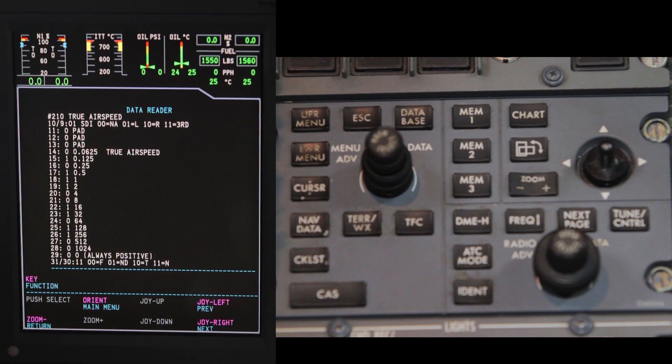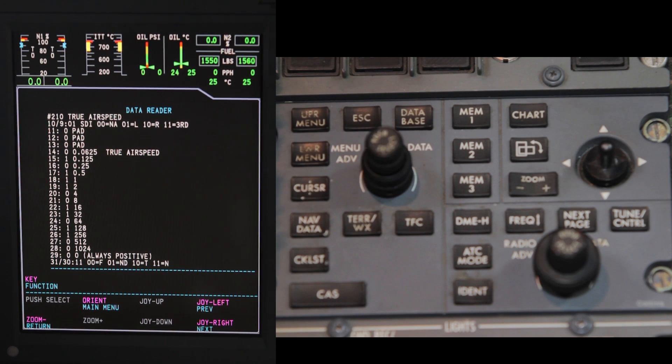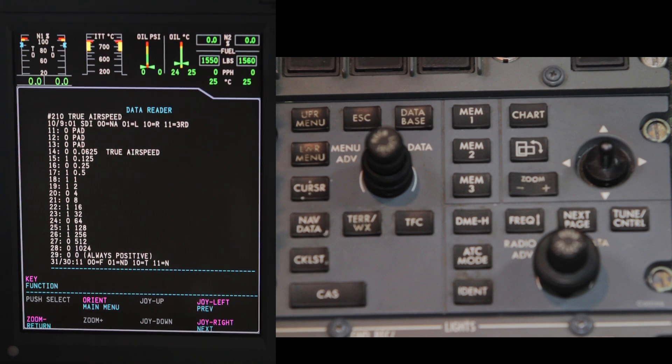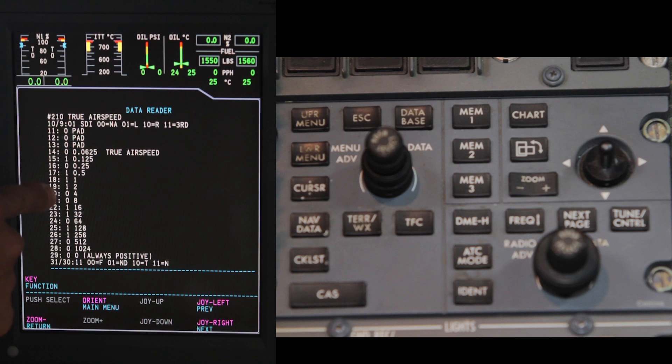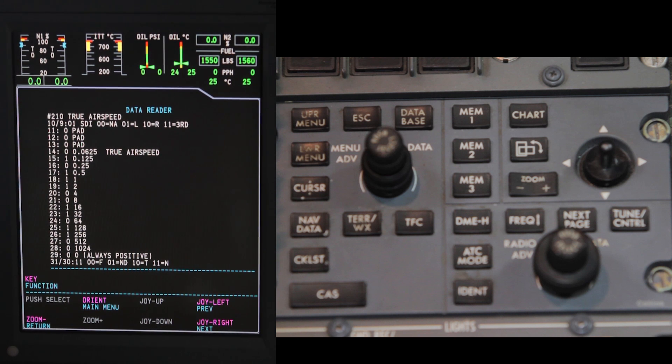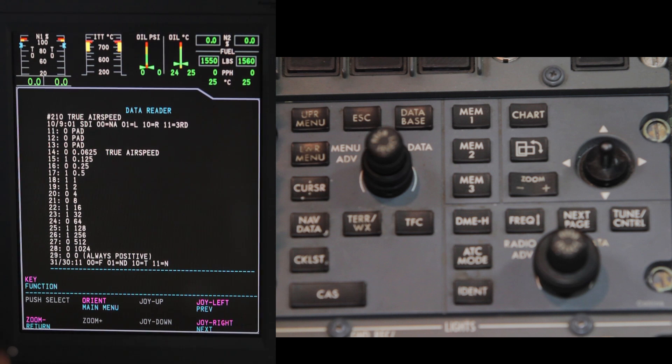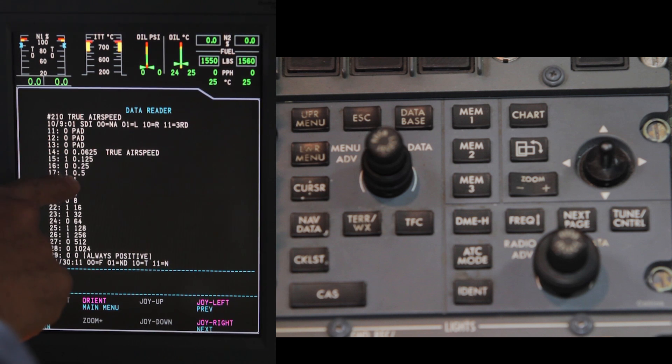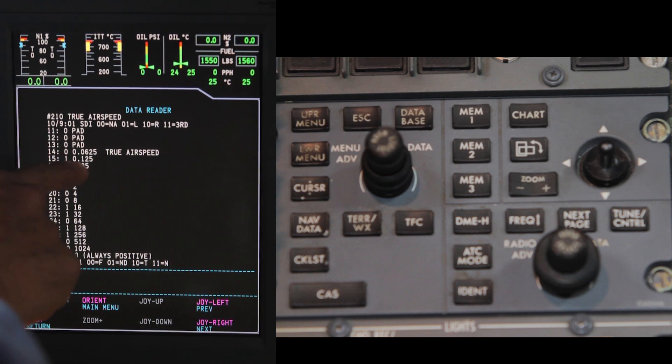This is the page where you will calculate the aircraft's speed when the fault occurred. Notice the zeros and ones. You will add all the numbers on the right that have the number 1 next to them.